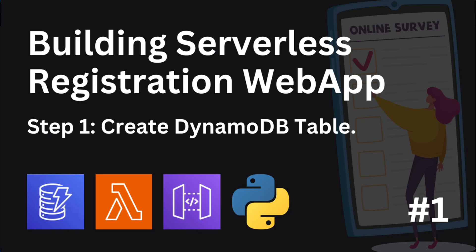Alright everybody, welcome back to another project series. In this project we will create a serverless registration form using AWS Lambda and DynamoDB. Let's begin with the first step.